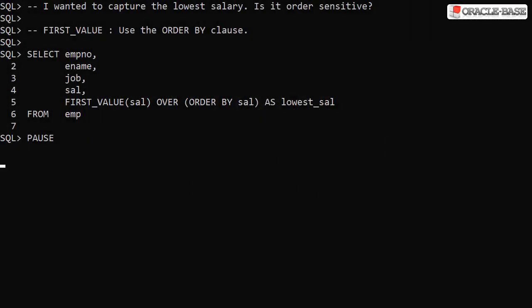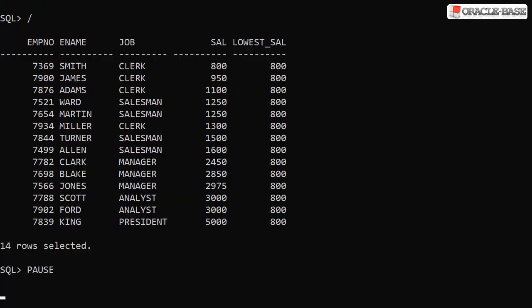If we want to capture a specific value we have to be a bit more specific. If we want to capture the lowest salary and present it on every row we need to include an order by in the analytic clause. Here we order by salary with the default order being ascending order. When we run this we see the lowest salary is being captured and presented in each row.